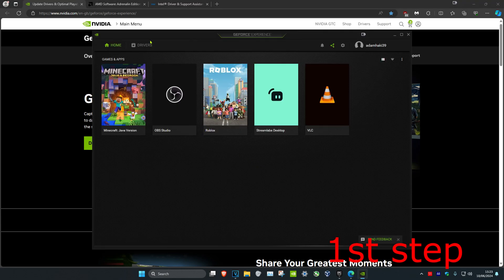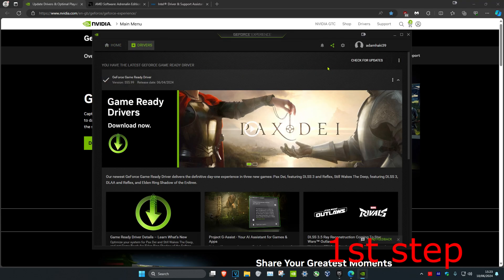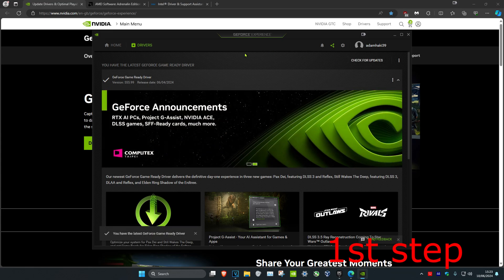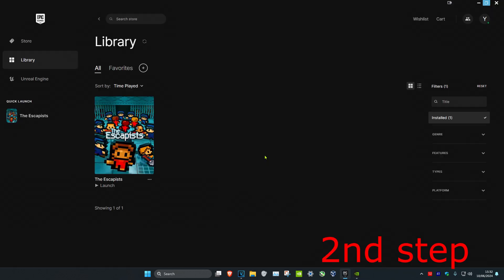Once you're on your software, click on the Drivers tab and then click on Check for Updates. Make sure your graphics card drivers are fully up to date.